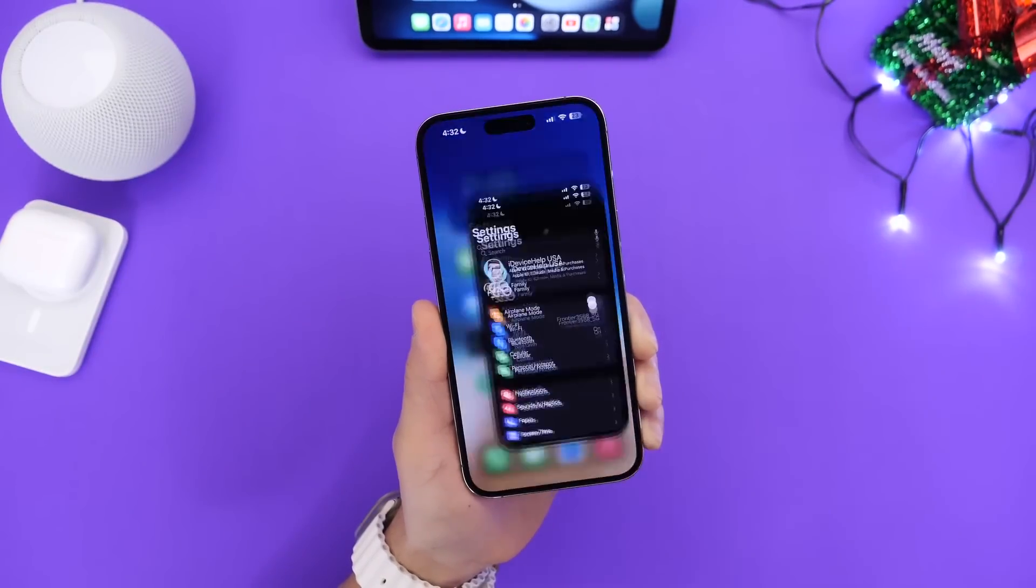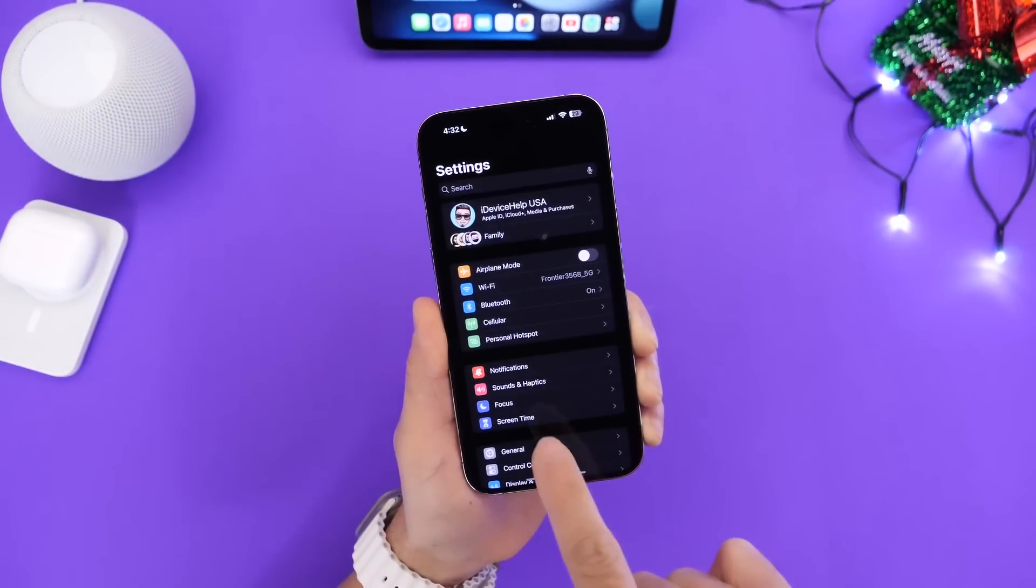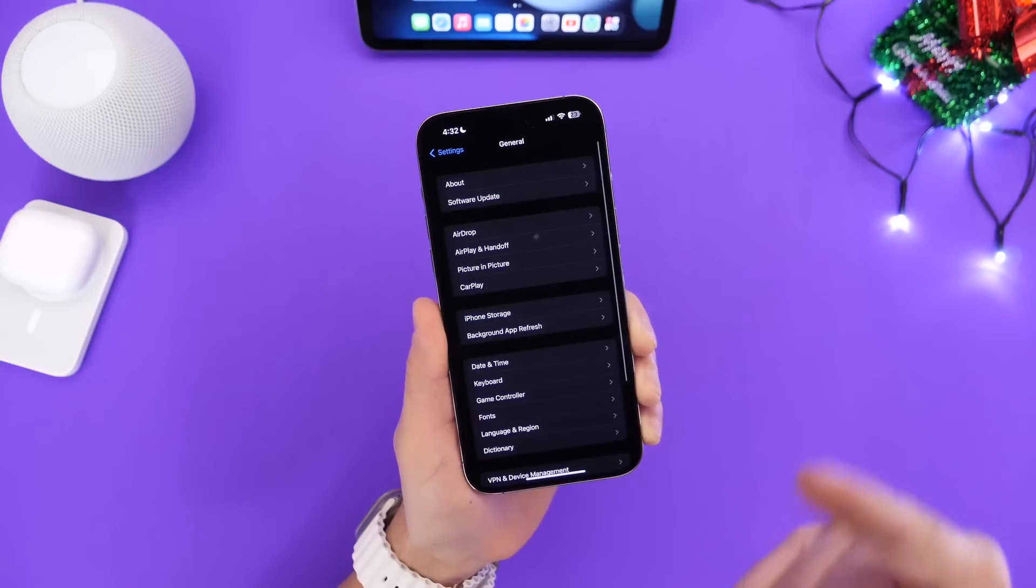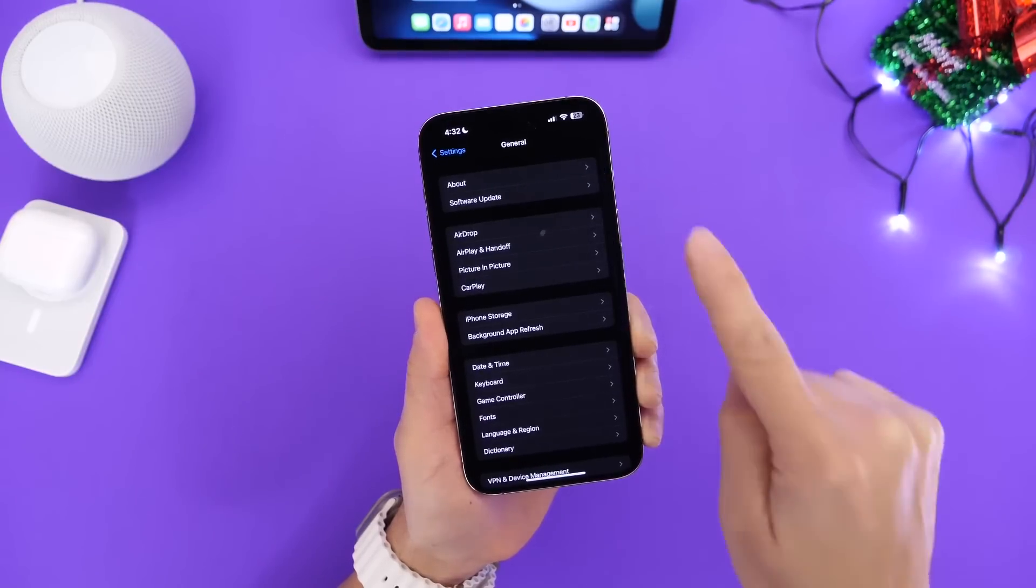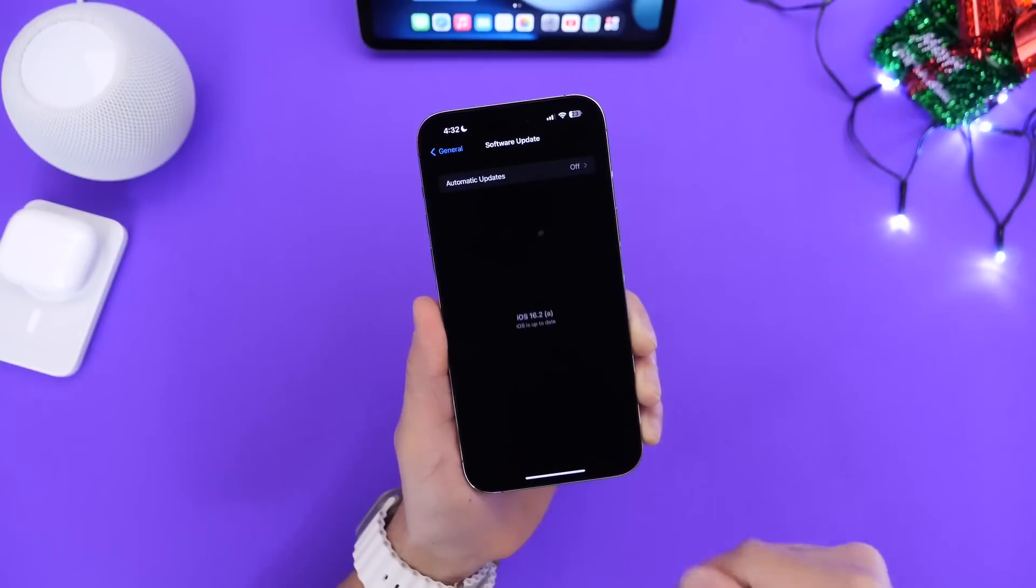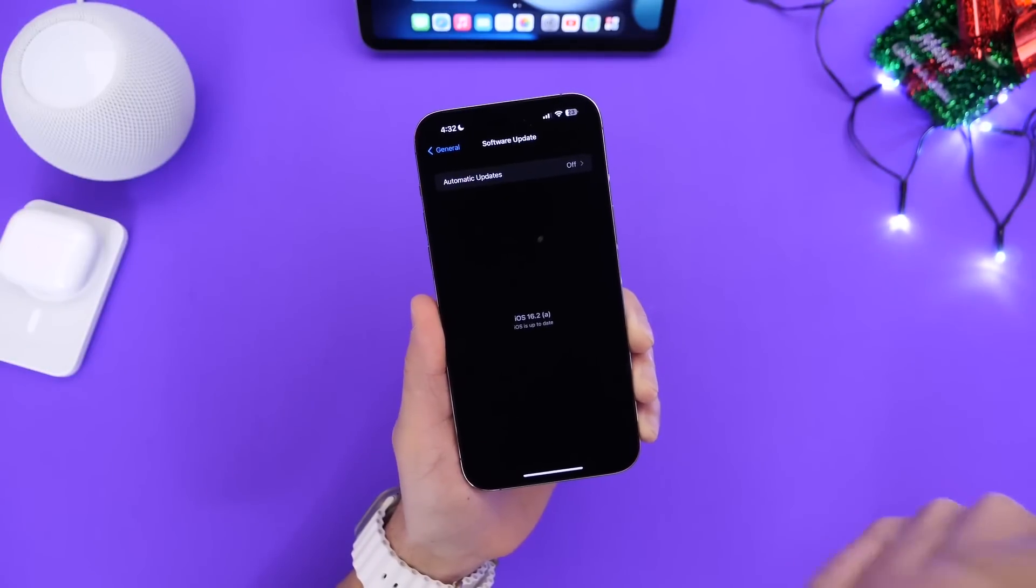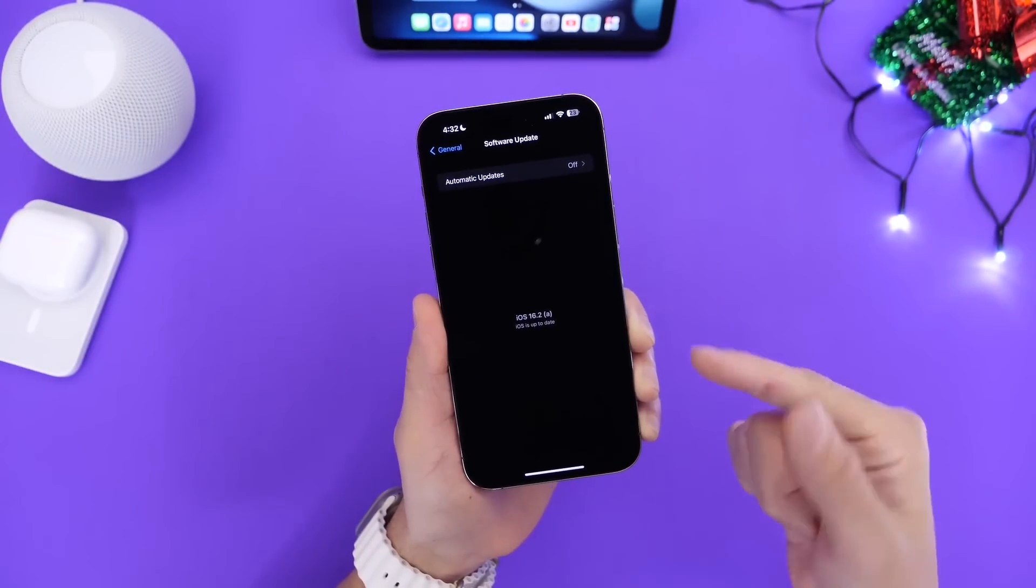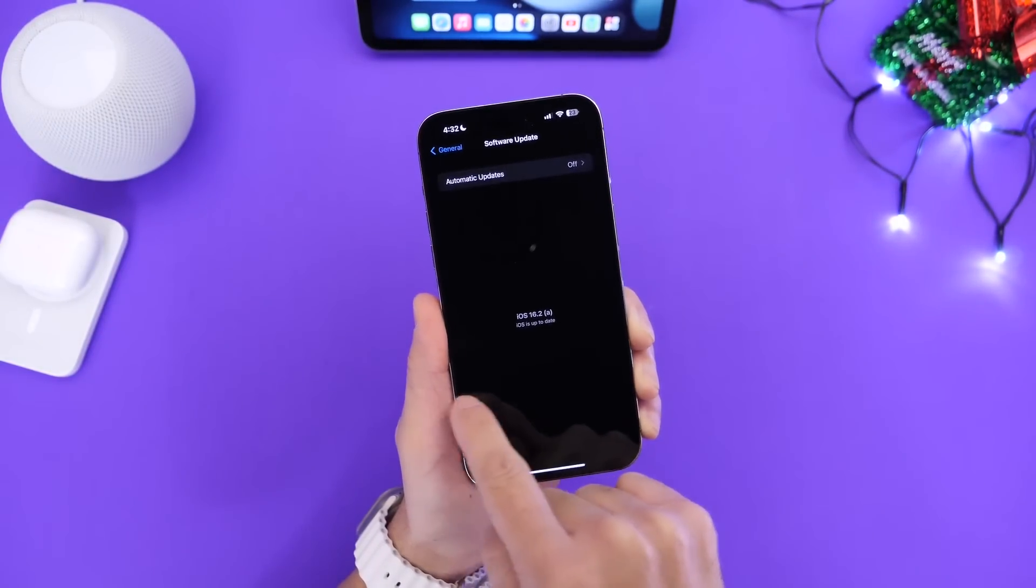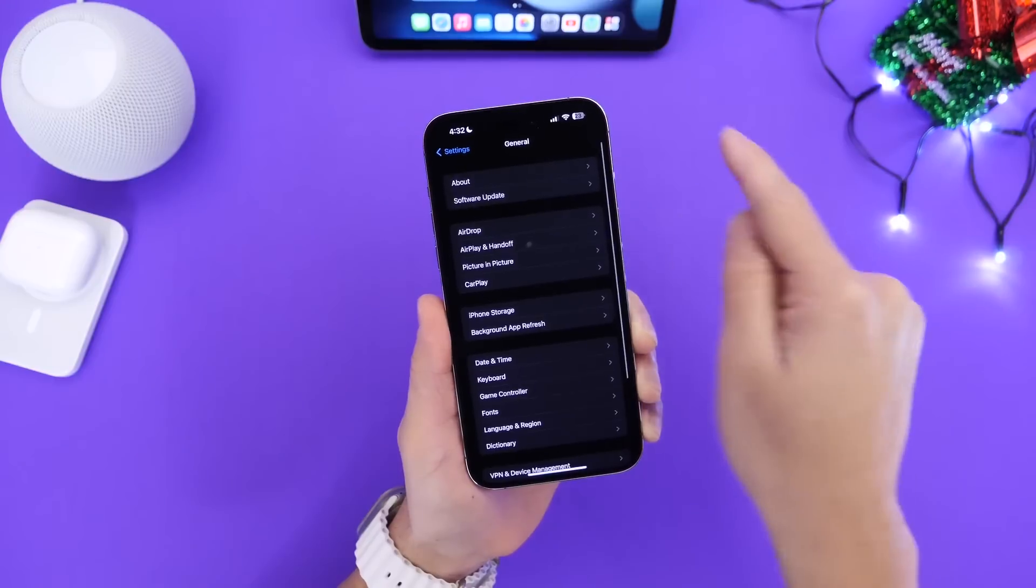Let me go ahead and show you in settings. If you go into General and if you're running iOS 16.2 and you go to Software Update you'll get the latest security response or rapid security response files for your iPhone.